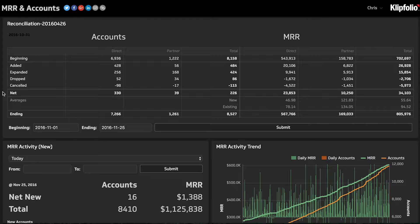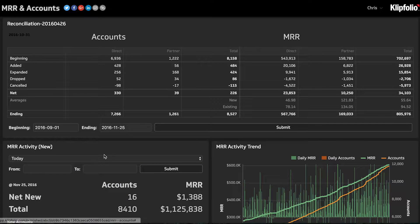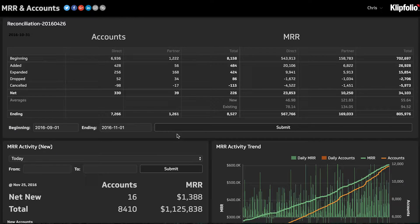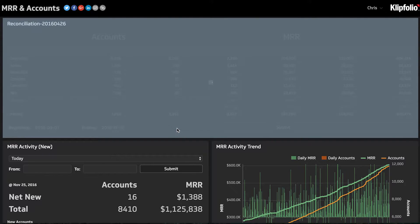I'll usually look at this for the given month, but the two beginning and ending date inputs at the bottom allow me to go back in time and understand what happened last month, over the quarter, or even quarter to date. It's a really nice way of slicing and dicing the account and MRR data to any date range I'm interested in.